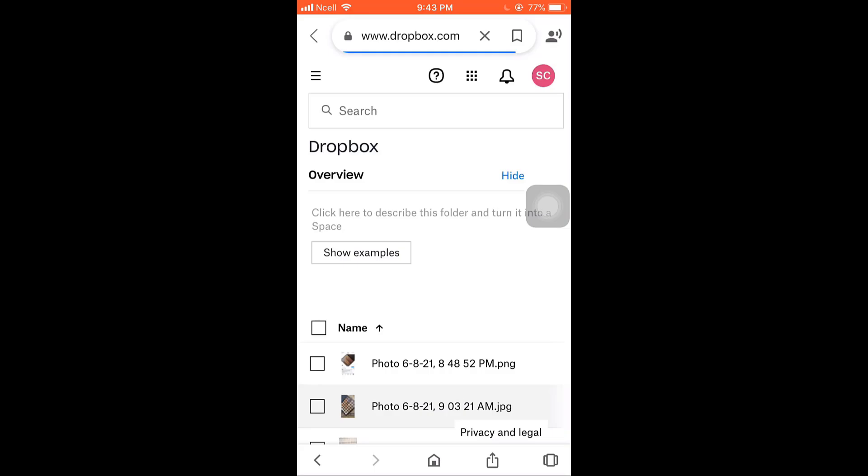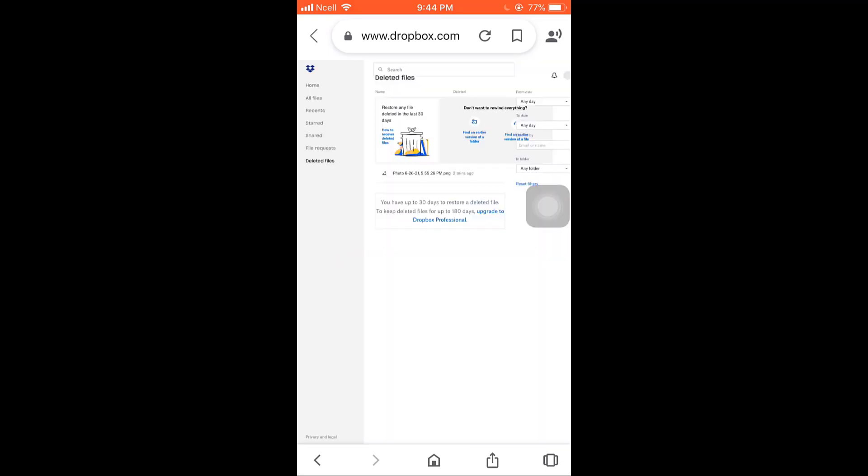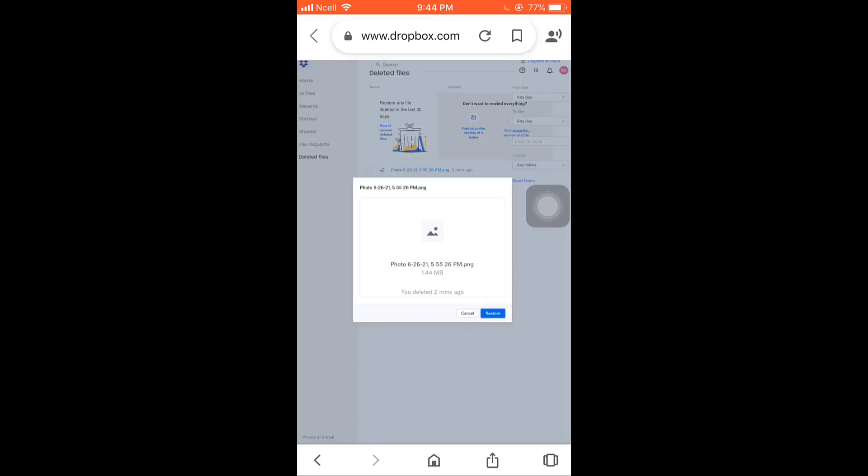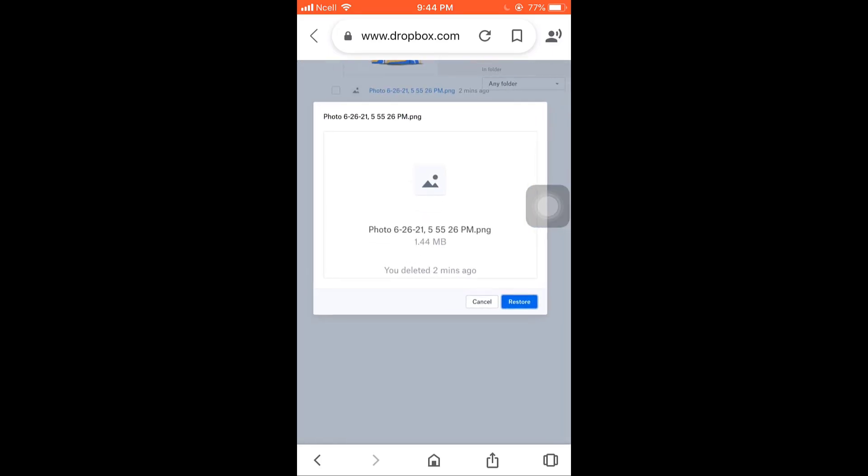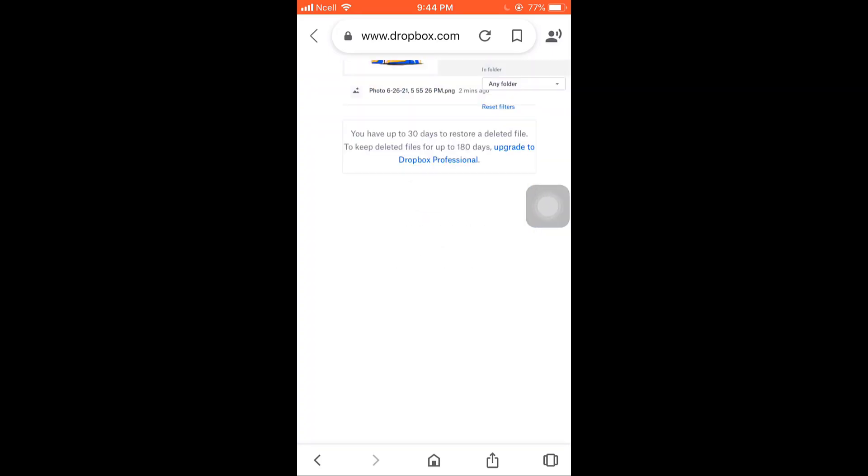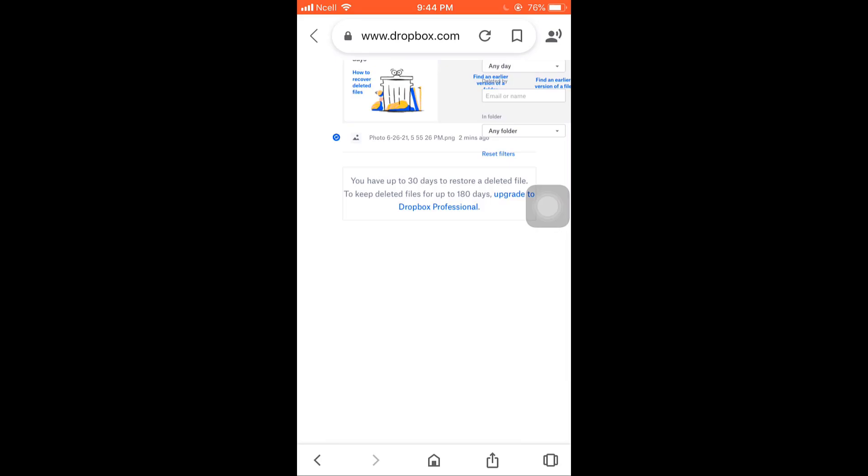You can see a menu icon on top left corner. Tap on it, go to deleted files. Now select on the file that you want to restore, then tap on restore. This way you can restore any file deleted in last 30 days.